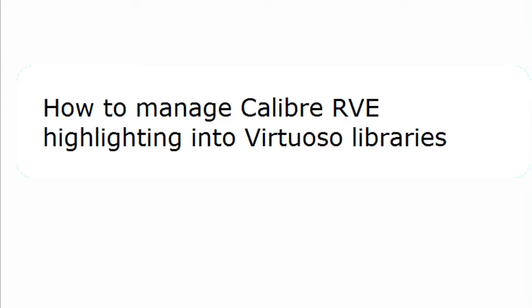Hello, today I am going to show you how to map to different libraries, cells and views in RVE from Cadence Virtuoso.